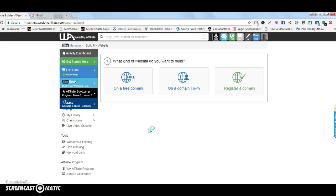It's Dave Hayes here. This video is going to show you how to create a beautiful website with Wealthy Affiliate so that you can have your own business online. It's very simple to do.